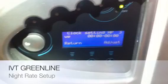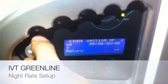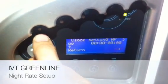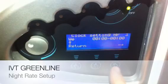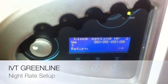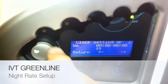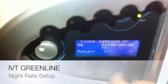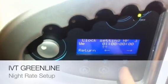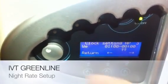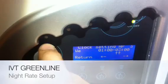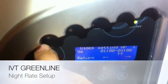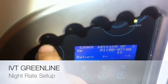So we click adjust. We put Wednesday to a capital — that means it is on or activated. We change the hours to utilise our night rate. I am going to select 1 until 7.